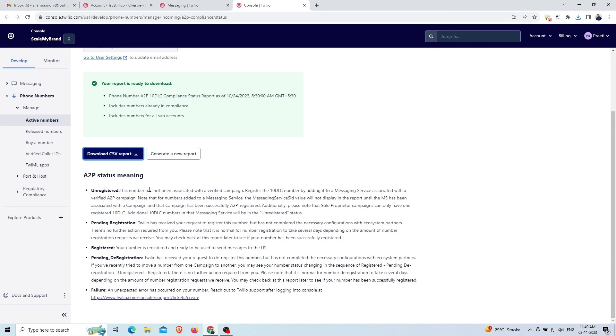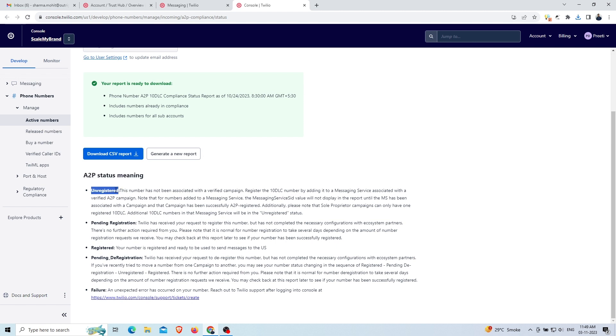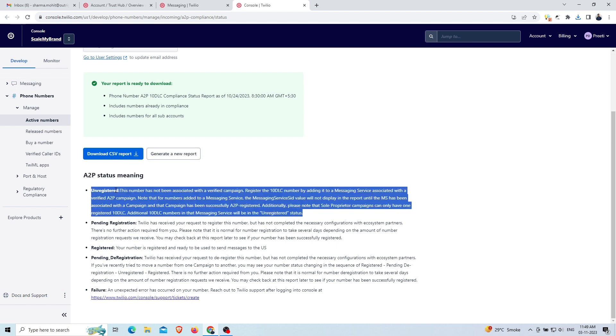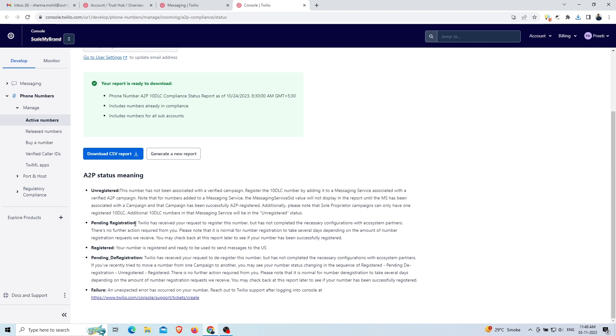Below that, you will see the meaning of each status of the A2P 10 DLC campaigns. There are five statuses. The first one is unregistered status, which means that the number is not successfully registered for the campaign. The number is not associated with a message service associated with a verified A2P campaign. The second status is pending registration, which means that everything is done from your side, but the configuration of registration of the number is not done by Twilio itself.